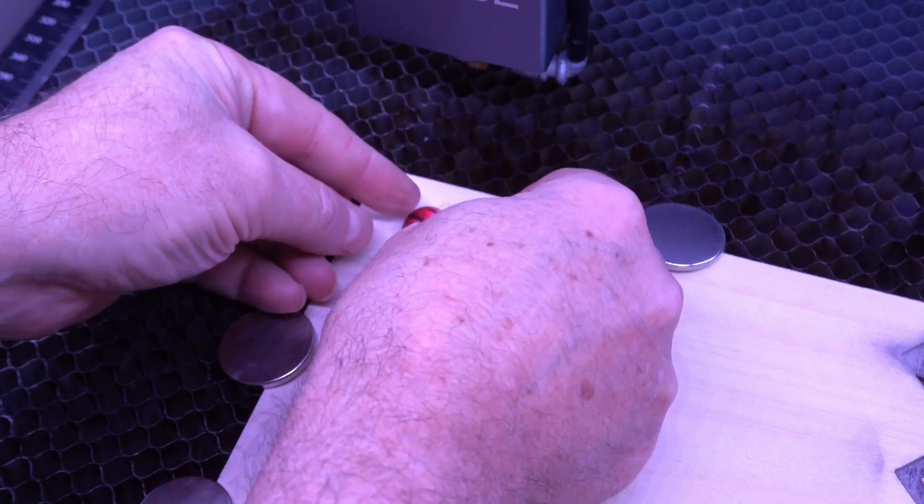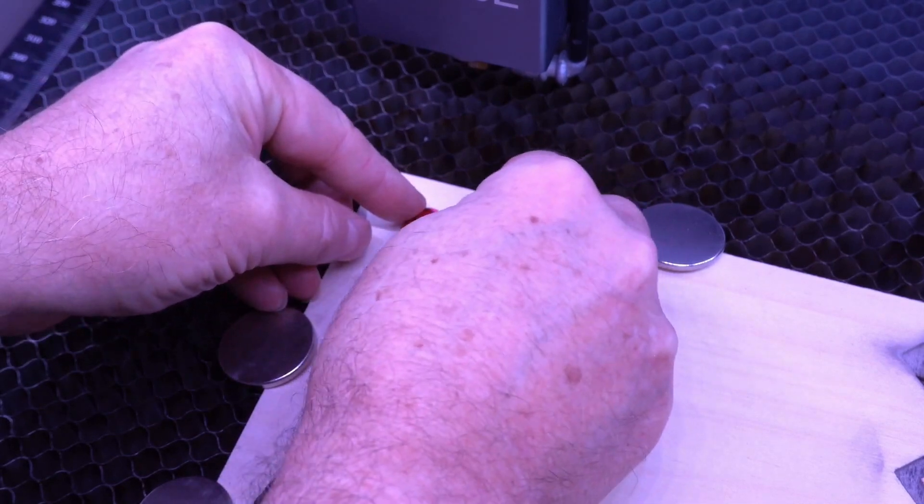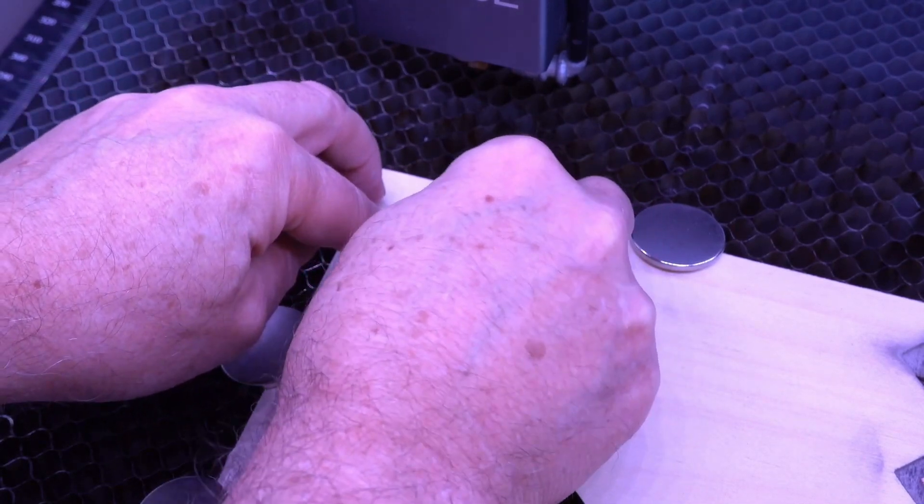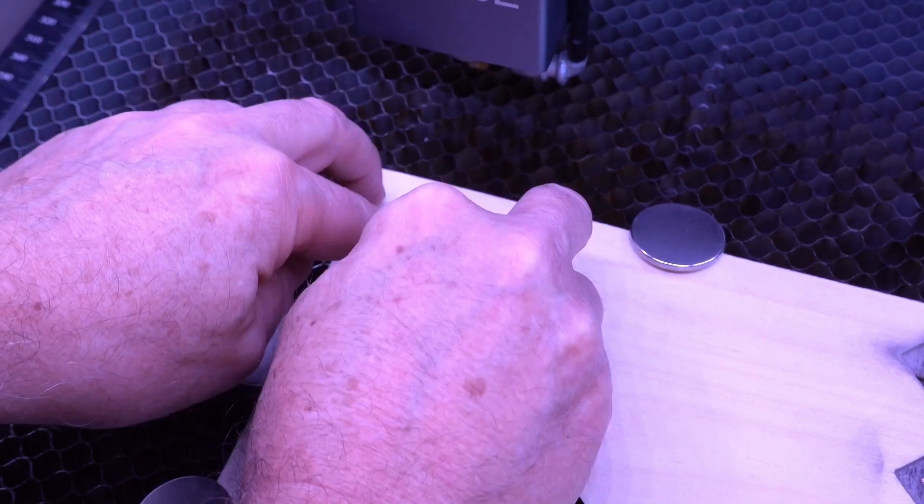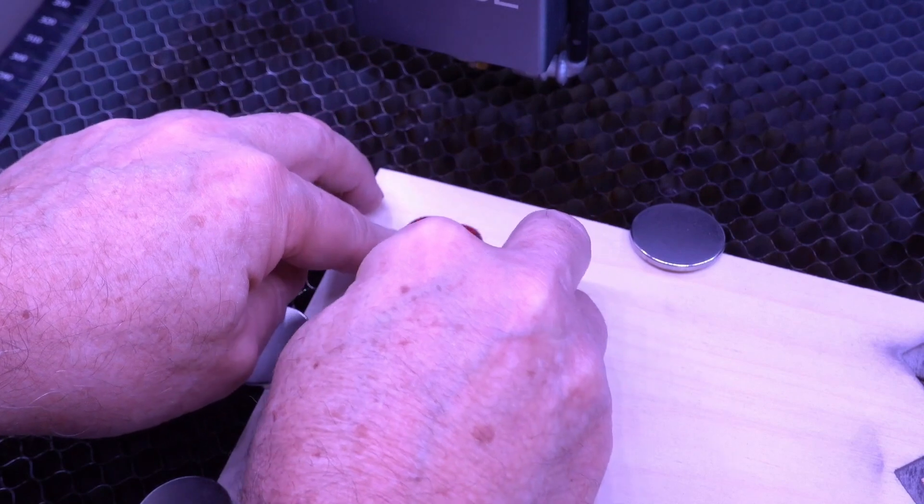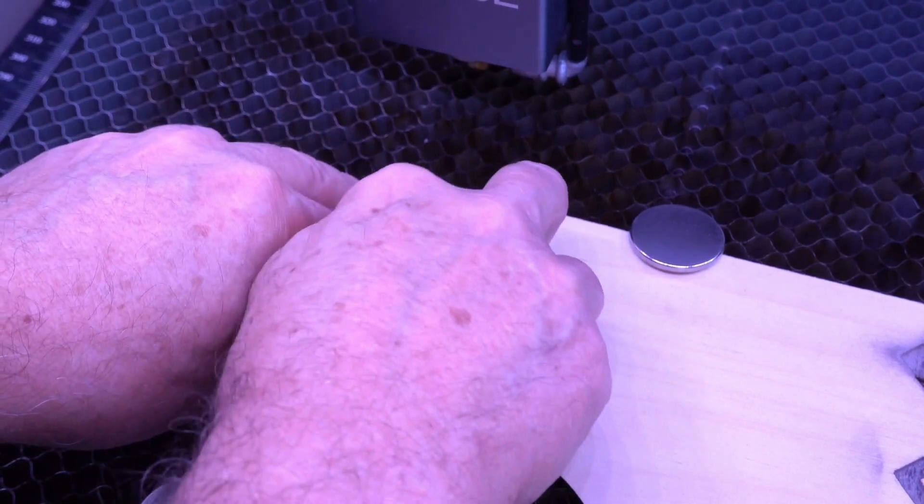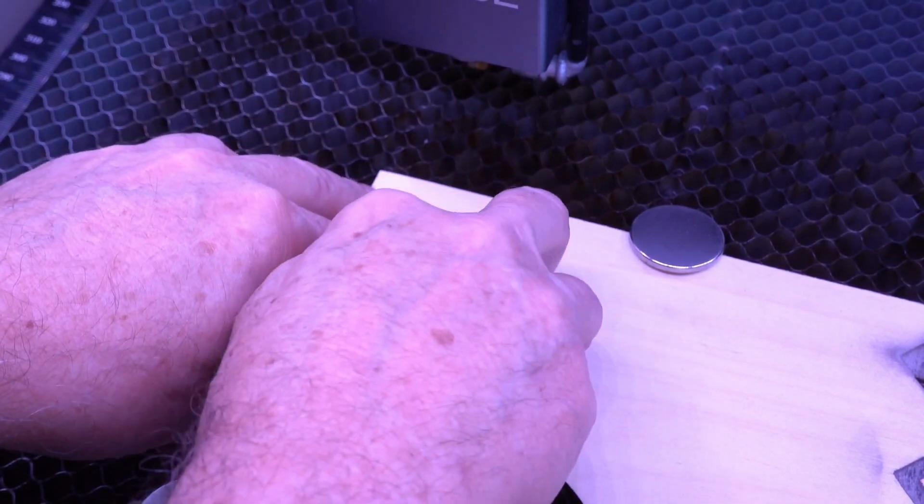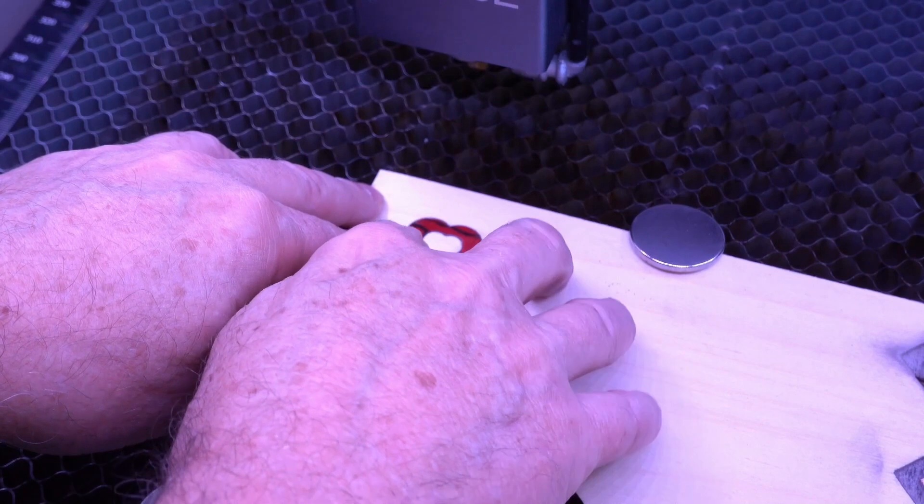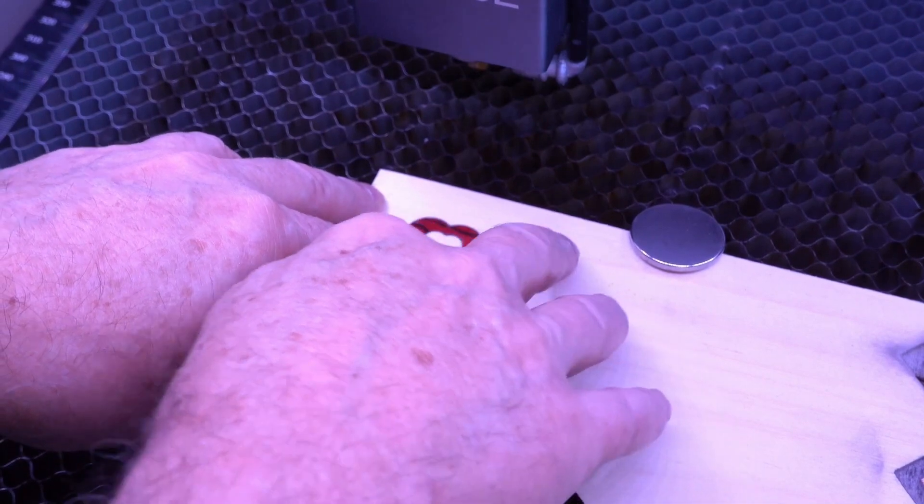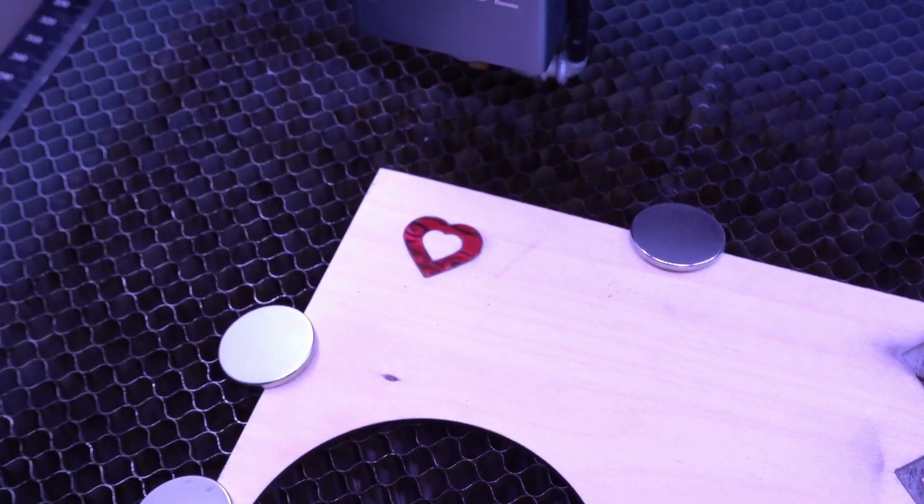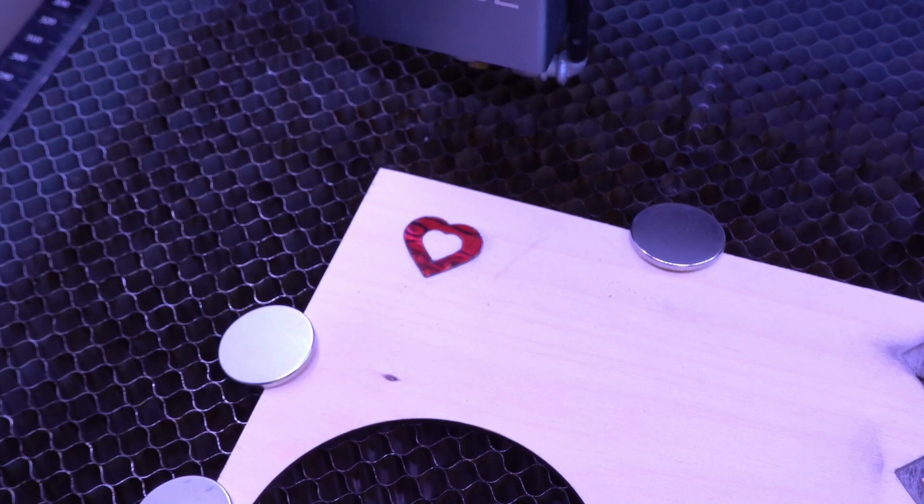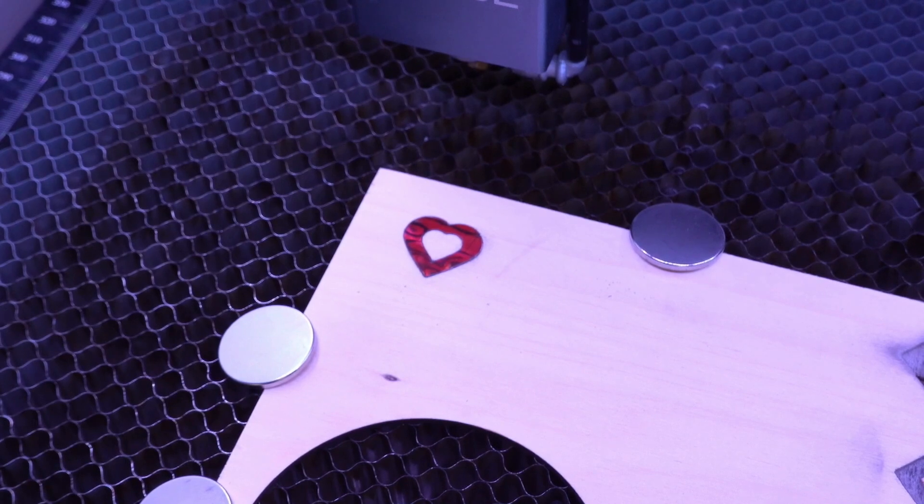And because the kerf is so small on this, I didn't have to do any kerf adjustments. There are kerf adjustments in Lightburn where you can specify how thick the kerf is, and it'll make adjustments for you. But this is really tiny, so this fit in beautifully.